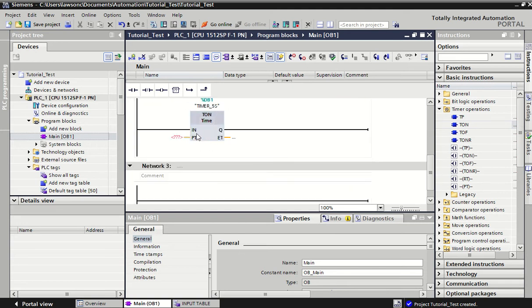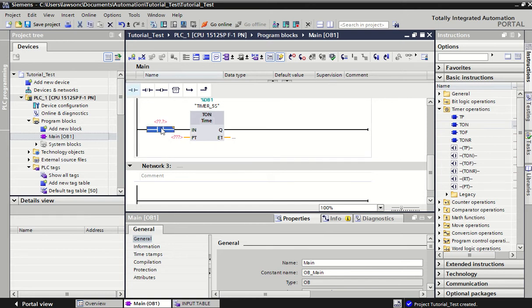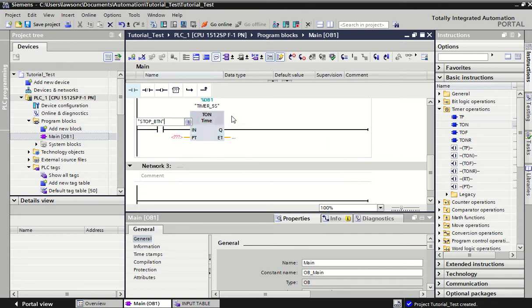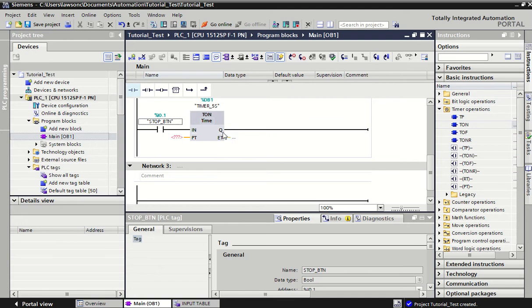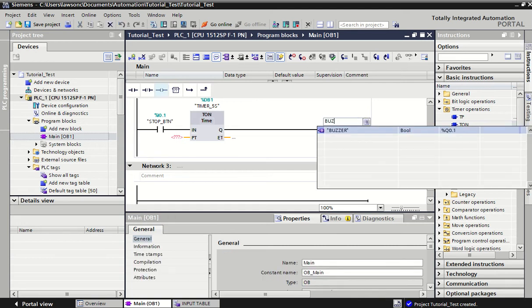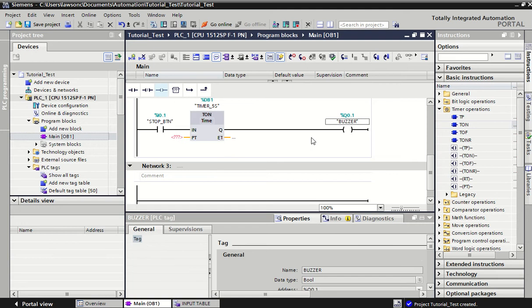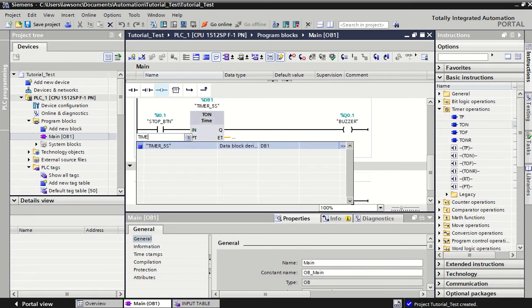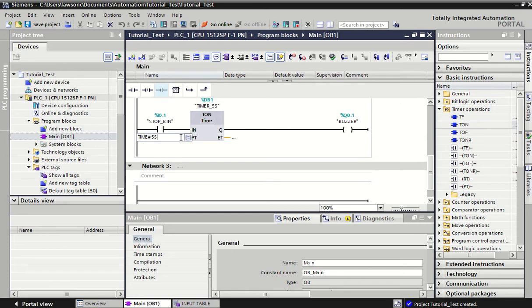This timer block gives us four ports that we can connect into. IN stands for input—what is going to trigger our timer? We're going to use our stop button to trigger our timer. Q stands for an output—what is it eventually going to turn on? We're going to turn on our buzzer. PT is for what we call preset time—how long is this timer actually going to last for? We type in time, then the hash key, then how long it's going to last. If you type in 5s that means five seconds, 5m is five minutes, ms is milliseconds.